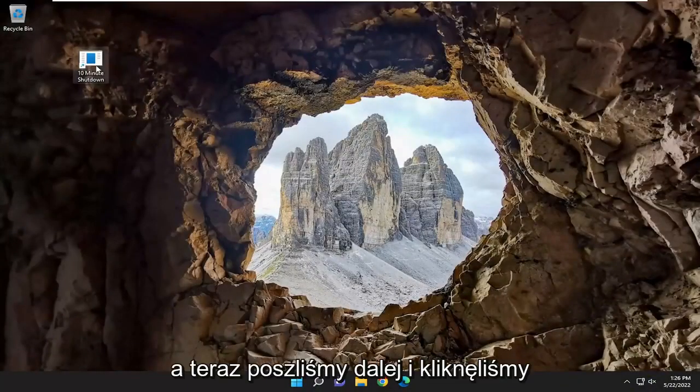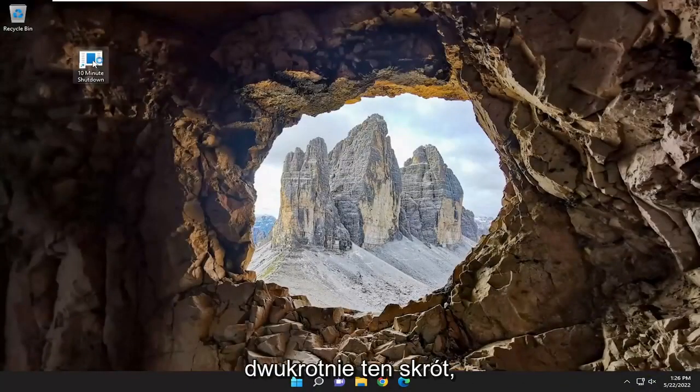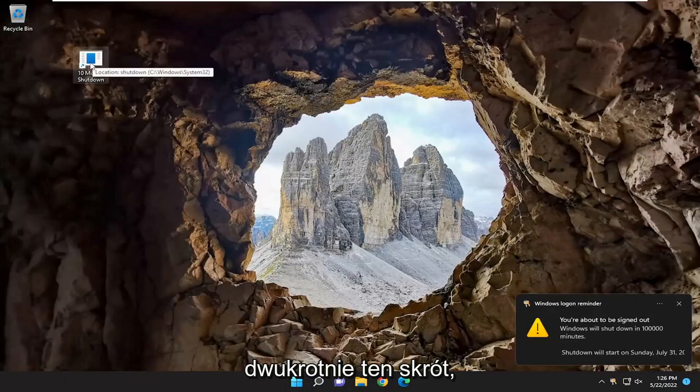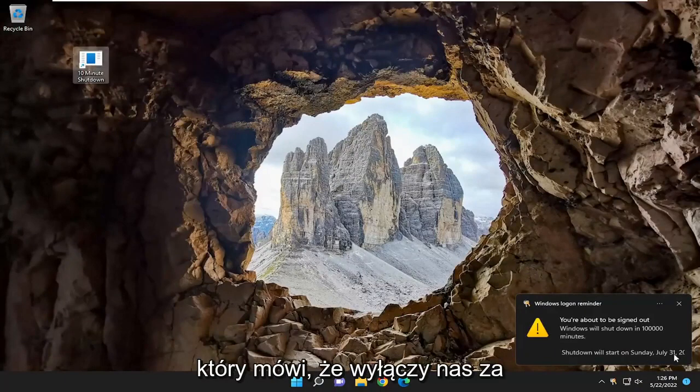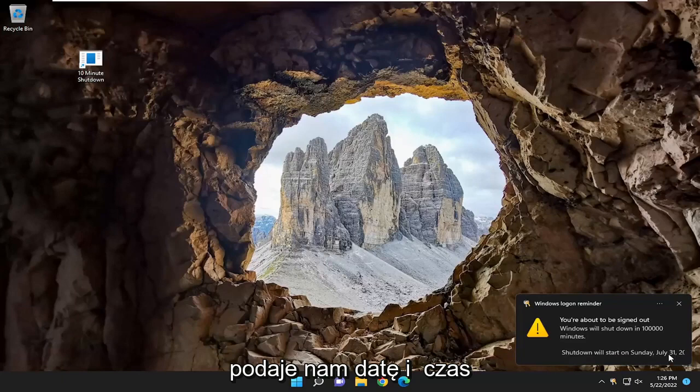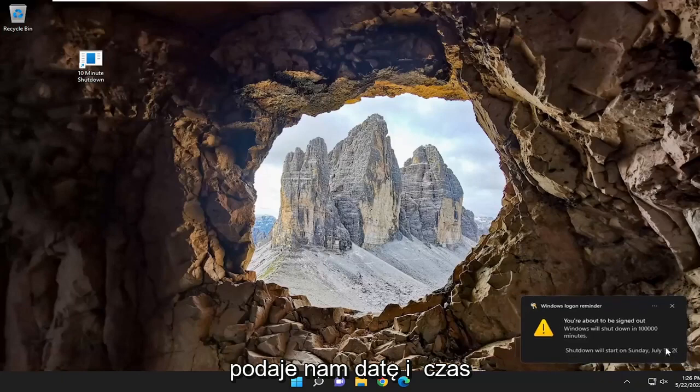And now if we went ahead and double-clicked on that shortcut, it says it's going to shut us down several months from now. It actually tells us the date and the time.